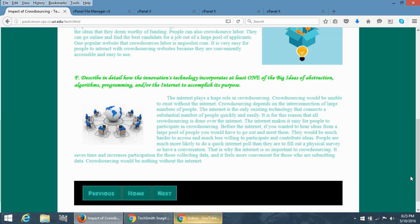Without that, it wouldn't exist because it simply wouldn't make any sense. It wouldn't be efficient. It would defeat the purpose. So the internet has been huge in crowdsourcing. Thank you so much.